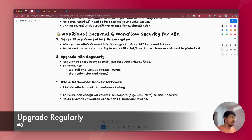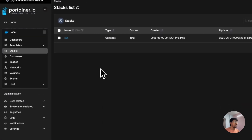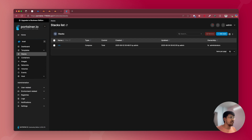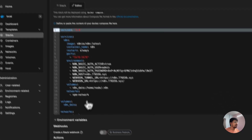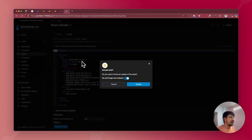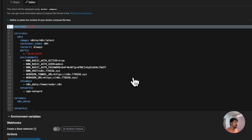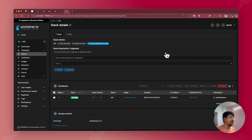The next point is upgrading your n8n instance regularly. If you installed n8n using Docker and Portainer, upgrading is very easy. Go to Portainer, navigate to the stack from which you installed n8n, and open the editor. Click 'Update the stack' and make sure you select the option to repull image and redeploy. This works because the stack uses the 'latest' tag in the image field (n8nio/n8n:latest), so it will automatically pull the newest version. You will see that the stack has been successfully upgraded.